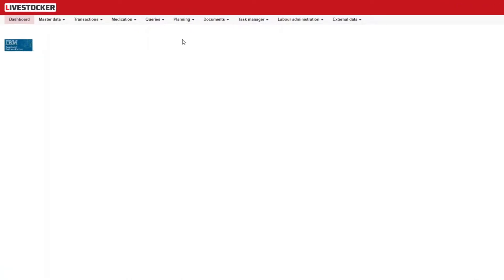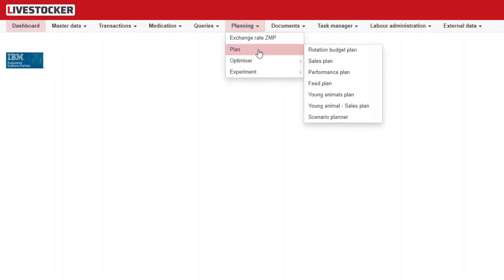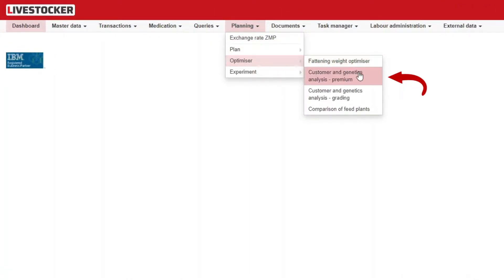Click on the menu item planning, optimizer, customers and genetics analysis, premium.